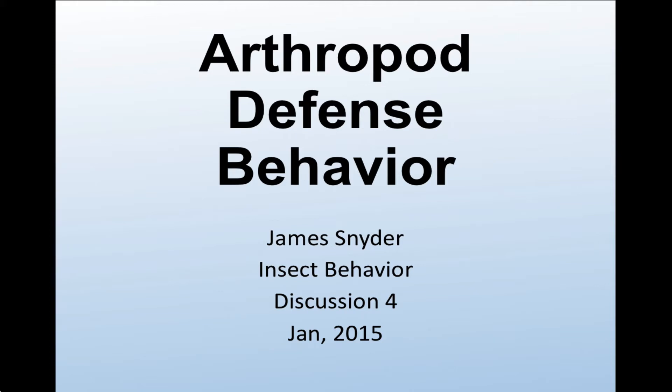My name is James Snyder and today I'd like to present my investigations into Arthropod Defense Behavior. This is for Insect Behavior Discussion 4.